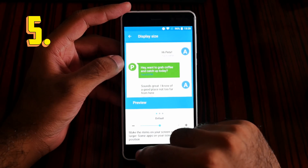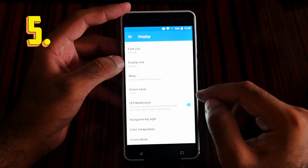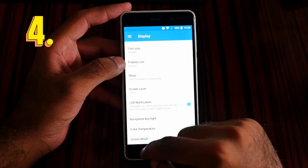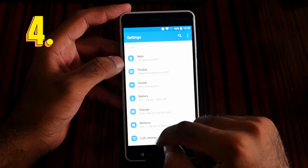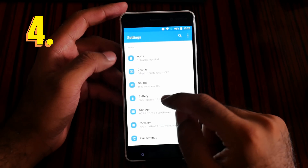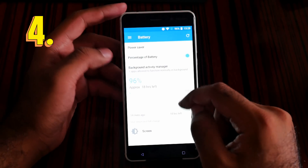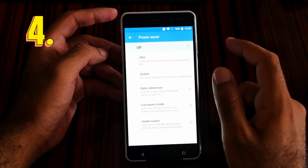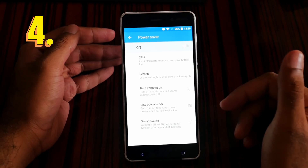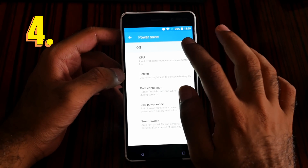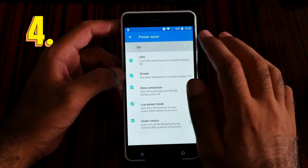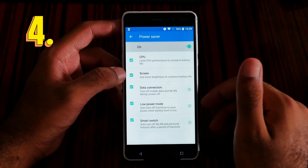Now let's jump to feature number 4 — the power saver. Go to the main settings, then battery, then power saver. From here you can limit how you want to save your battery. I'll turn on the power saver to show you.